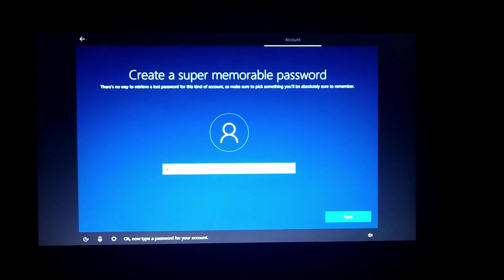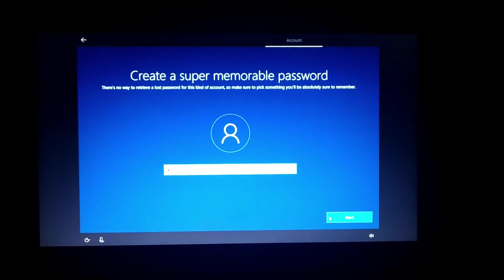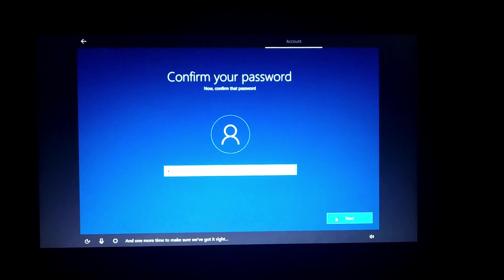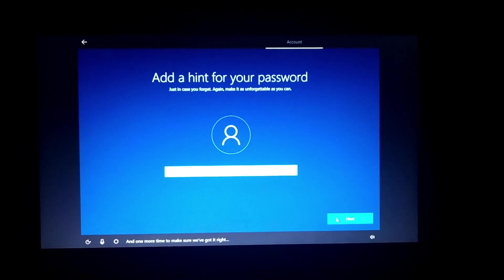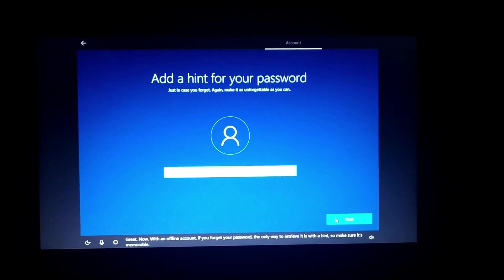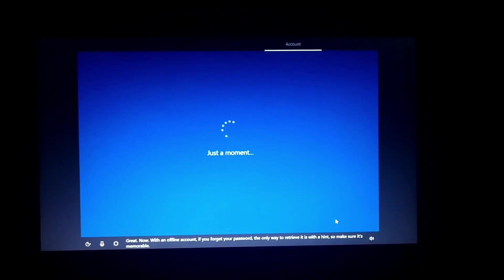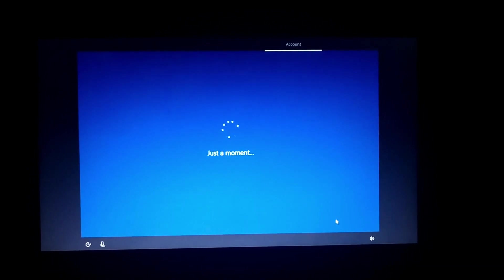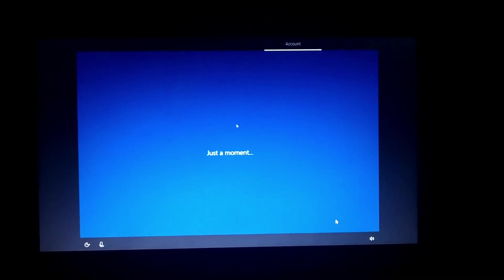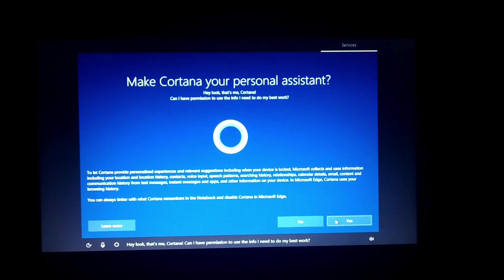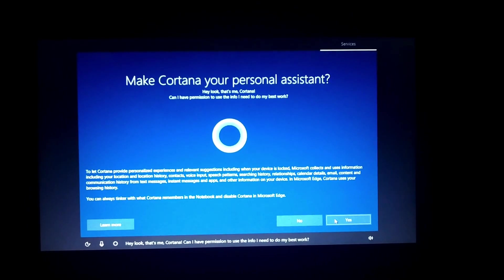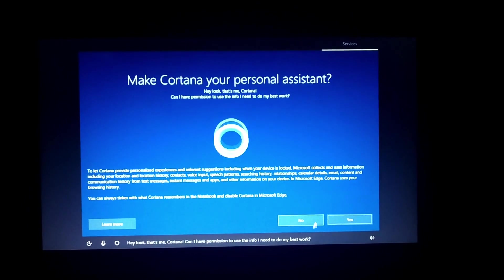I will choose to change the password and download the password. I will choose to change the password. Hey look, that's Cortana.